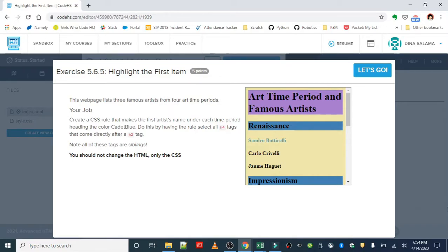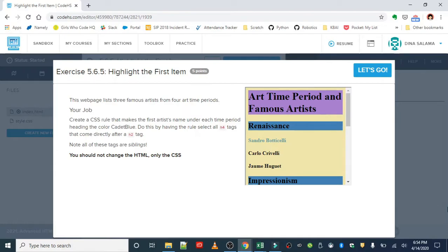Okay, this web page lists three famous artists from four art time periods. Your job is to create a CSS rule that makes the first artist's name under each time period heading the color cadet blue. You're going to do this by having the rule select all h4 tags that come directly after an h2 tag. Okay, note that all of these tags are siblings.